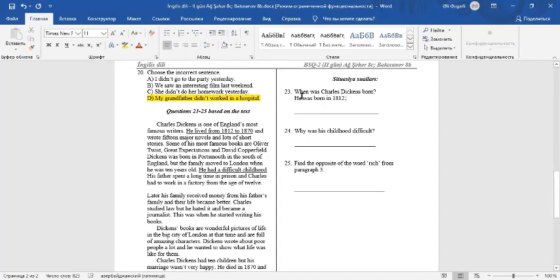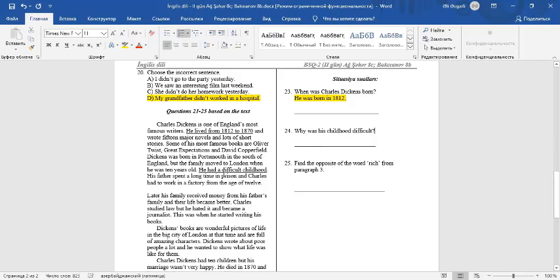Question number 24: Why was his childhood difficult? He had a difficult childhood because his father spent a long time in prison and Charles had to work in a factory from the age of 12.